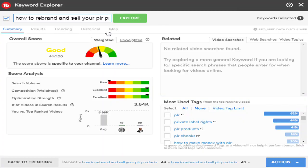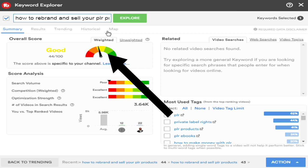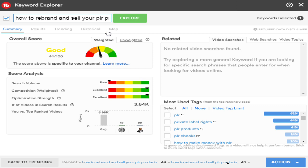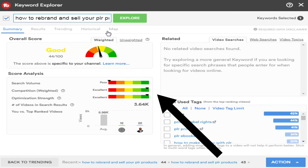So now we use the title 'How to Rebrand and Sell Your PLR Products' as a keyword — something more specific. The overall score is good, and remember it's specific to my channel. The search volume is poor, but for a small channel it's not poor for me. The competition is excellent, showing how this keyword is for my channel versus the competition. The optimization strength is excellent, meaning it provides an opportunity to break in and rank for the keyword. There are not a lot of people targeting this specific keyword and actually optimizing their video for it.